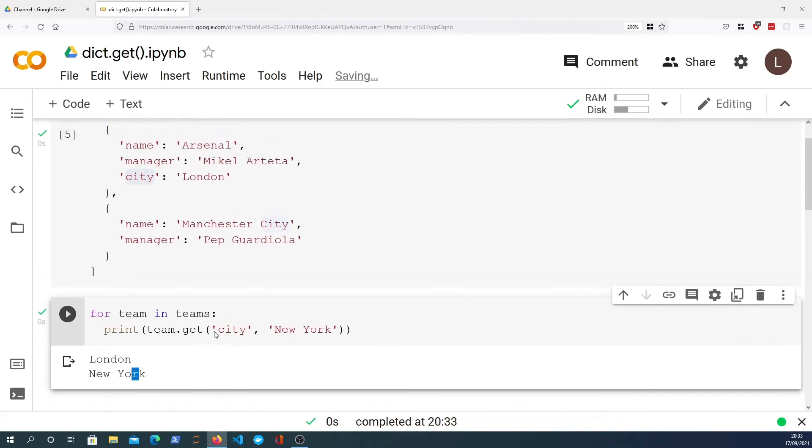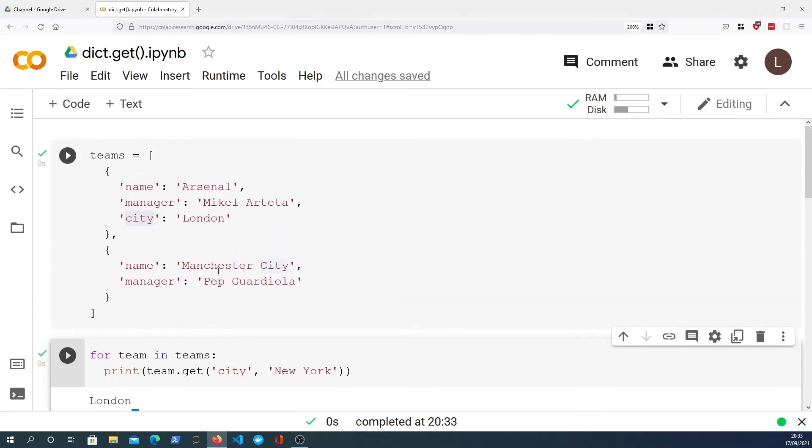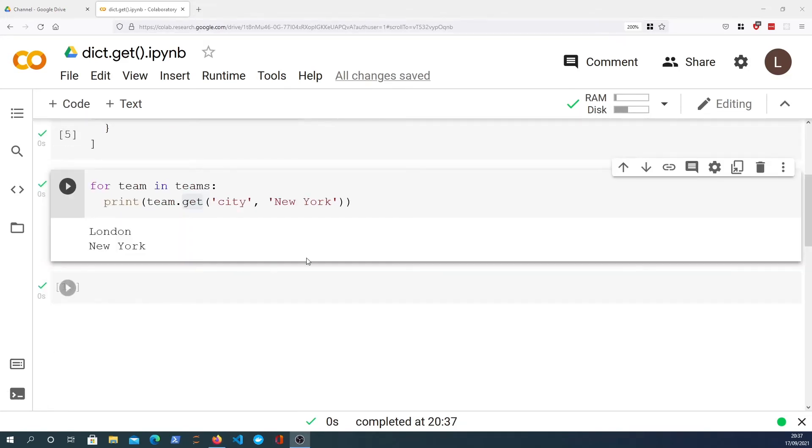So the dictionary.get method, if you're wanting to do a lookup of a particular key and you're not sure if it exists in the dictionary, it might not exist, then that is a very good method to use and you can use the .get method to simplify your code.